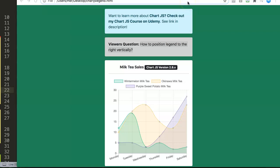In this video, we're going to explore how you can reposition the legend from top to the right. This is a quite common situation. You might want to position it to the right vertically, so you can see your legend here on the right side in Chart.js.